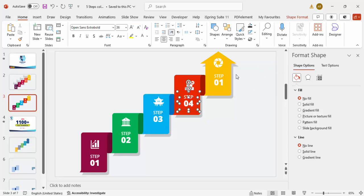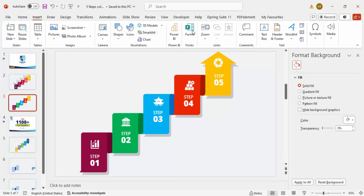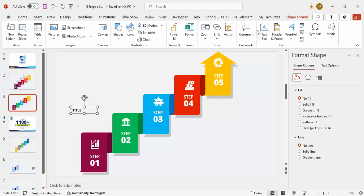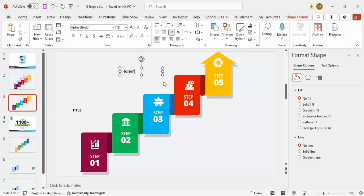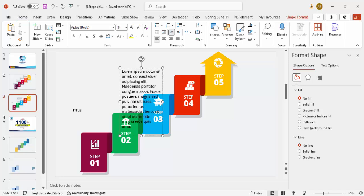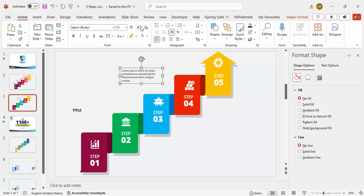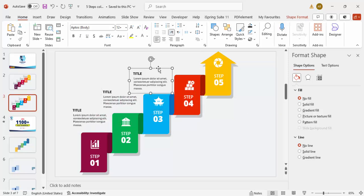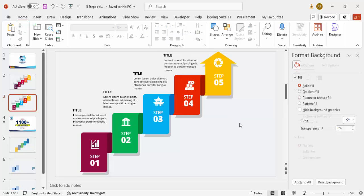Next, go to Insert > Text Box to add a title — make it bold and reduce the size. Add another text box with Lorem Ipsum placeholder text and reduce the font size. This is your step one content. Press Ctrl+G to group, then Ctrl+D to duplicate for steps two, three, four, and five. You can also apply basic animation or keep it without animation.